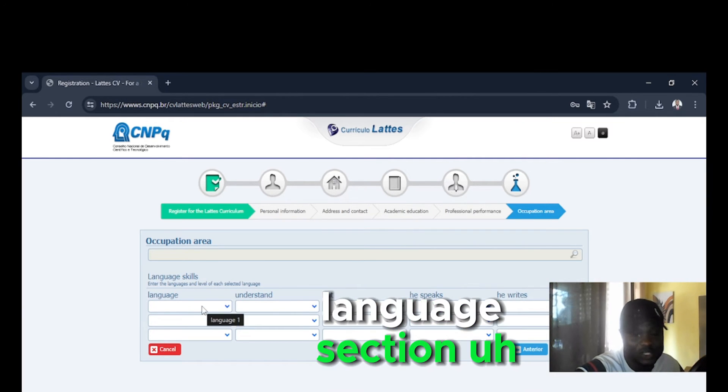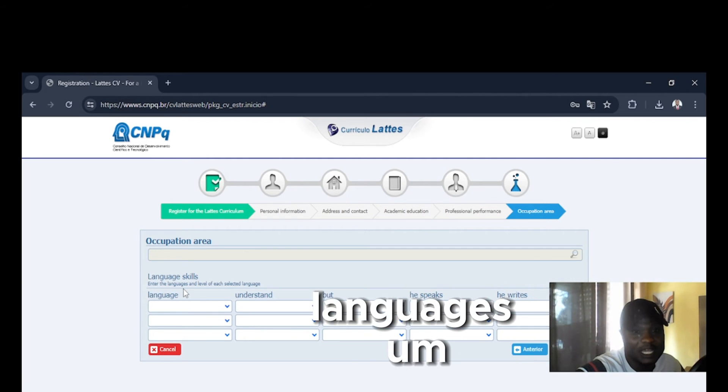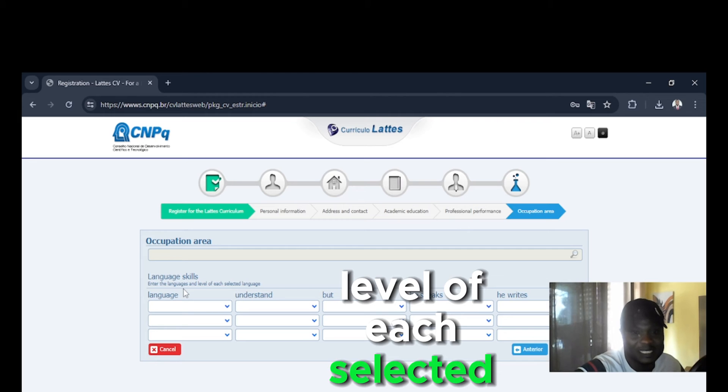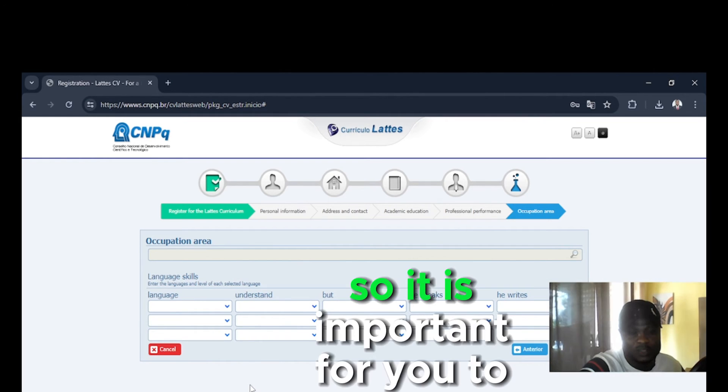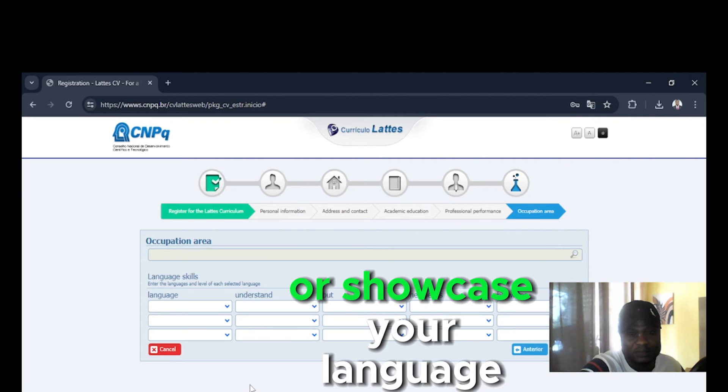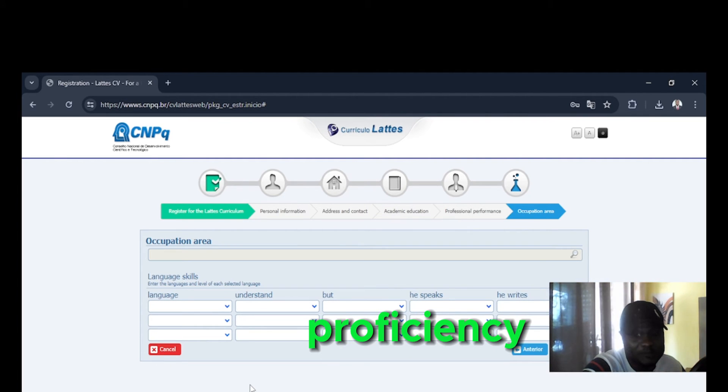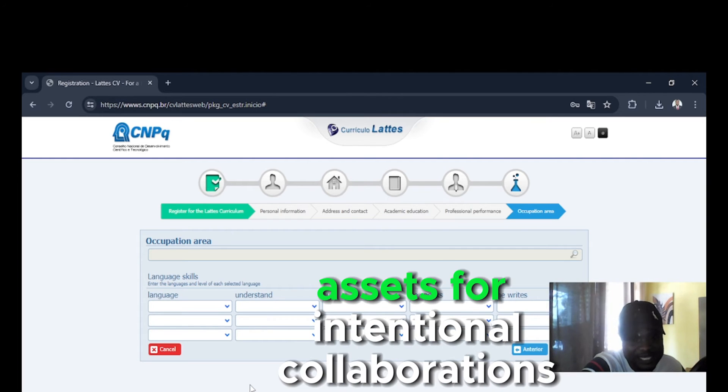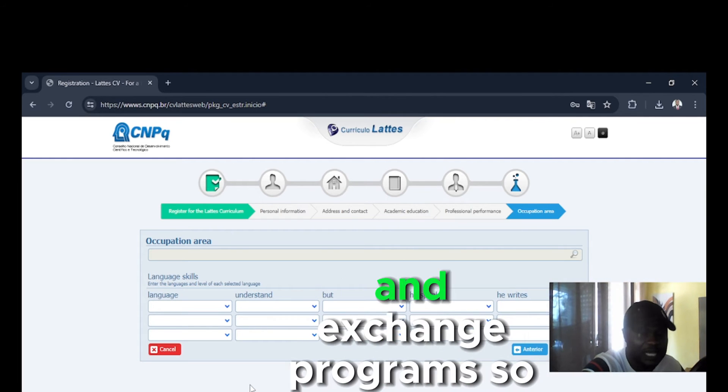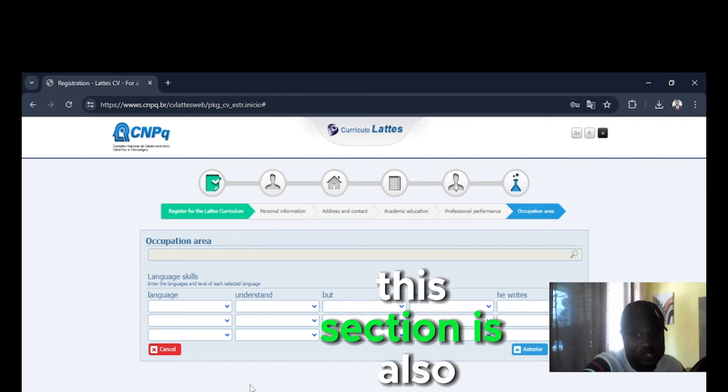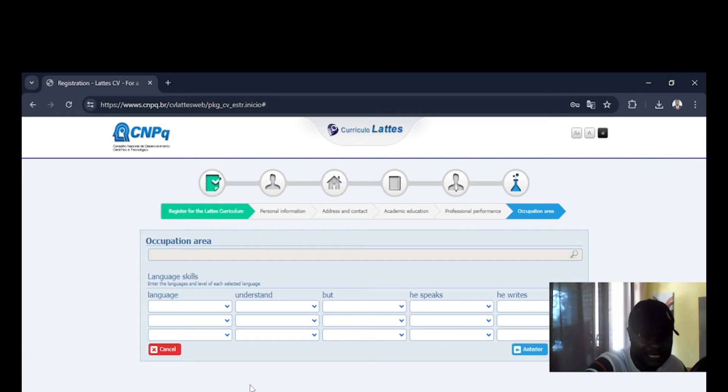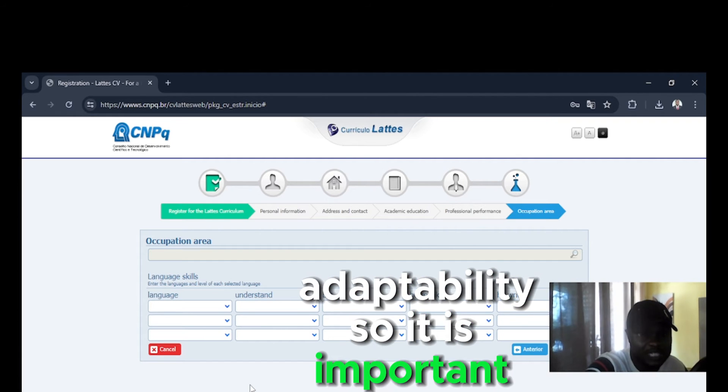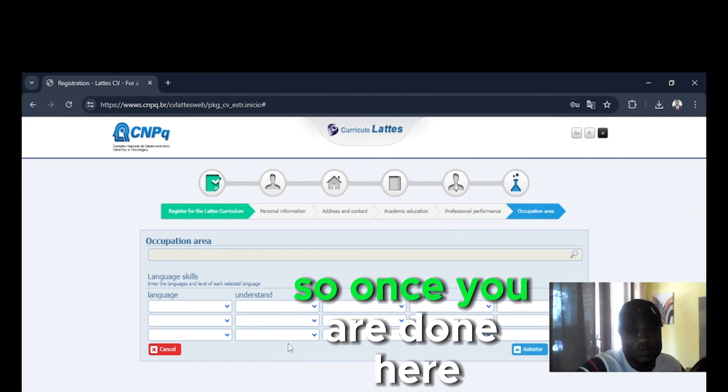Then the language section. Enter the languages and level of each selected language. So it is important for you to highlight your language proficiency. This section is a valuable asset for international collaborations and exchange programs. It will also demonstrate your versatility and adaptability.